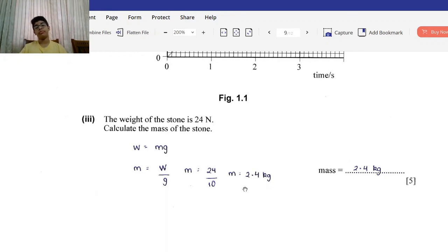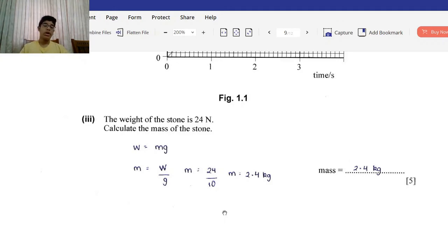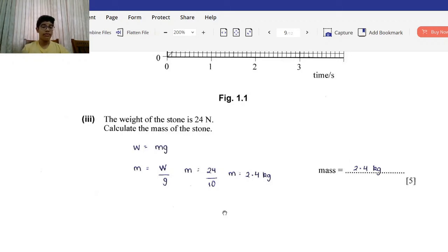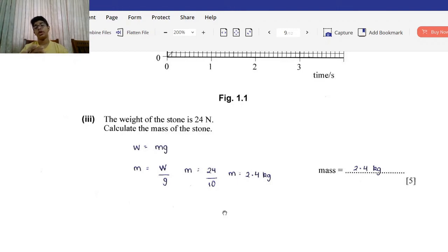Roman 3: The weight of the stone is 24 Newtons. Calculate the mass of the stone. Using weight = mg, rearranged to mass = weight / g: 24 / 10 = 2.4 kilograms.